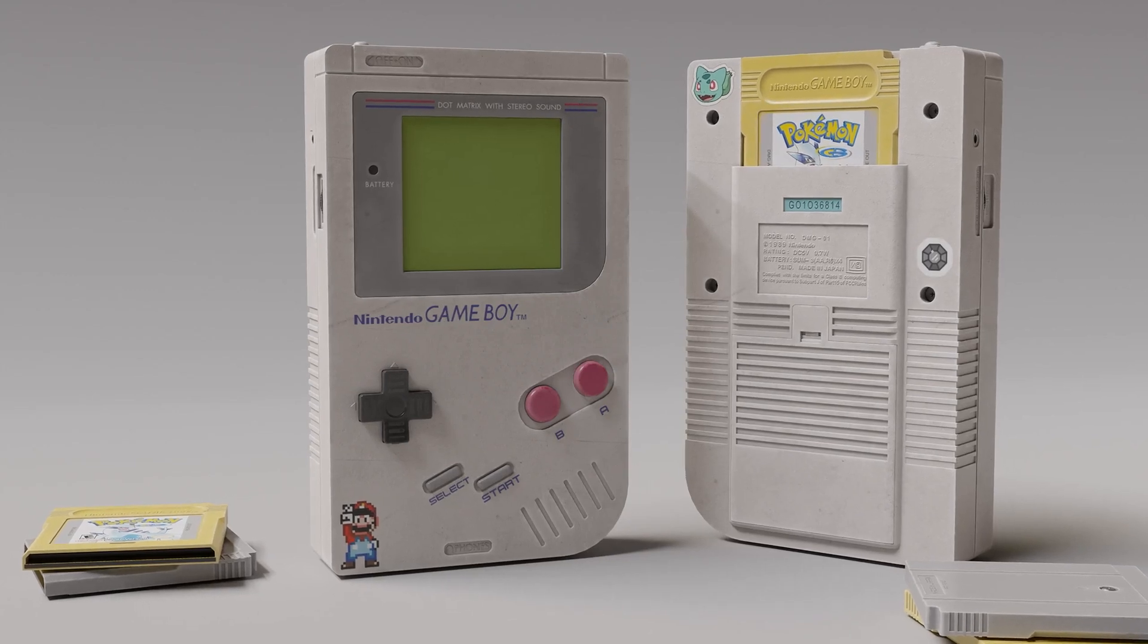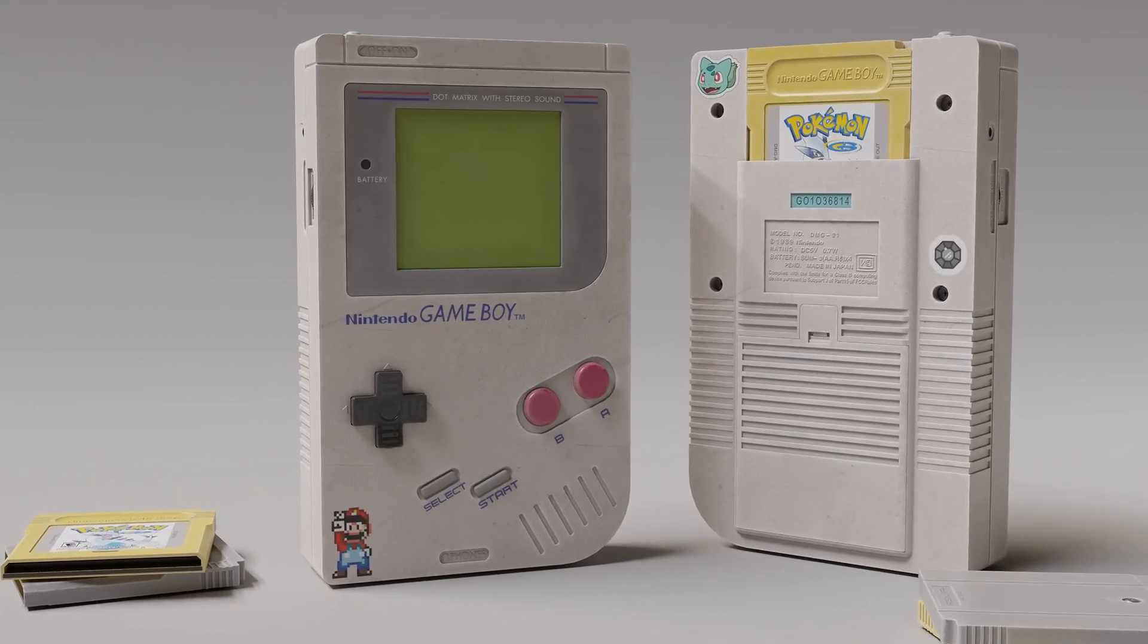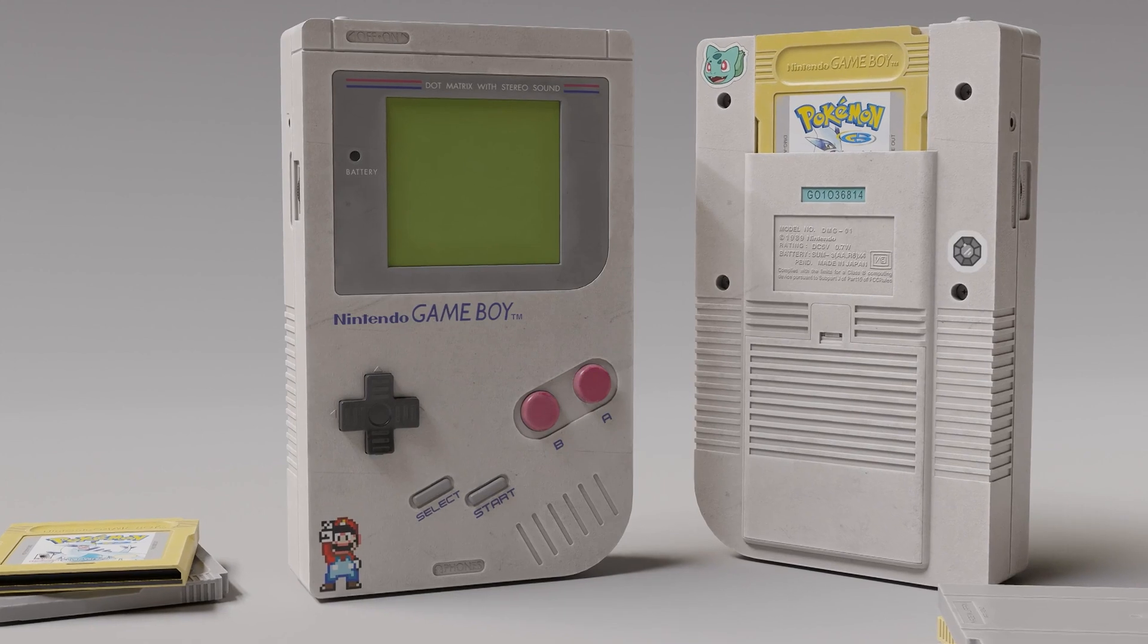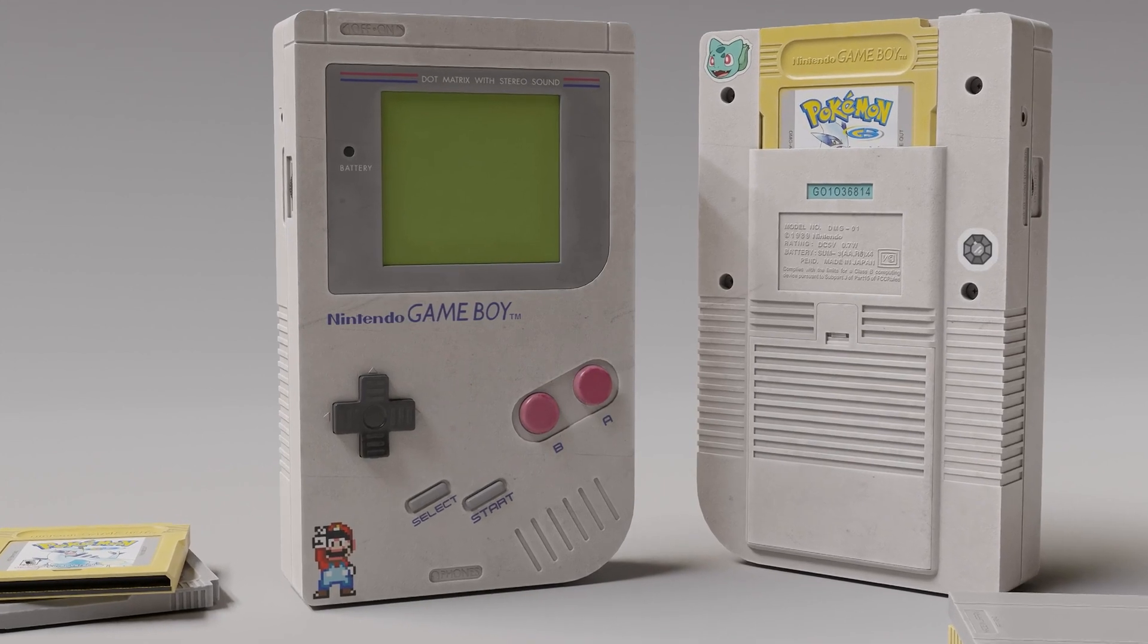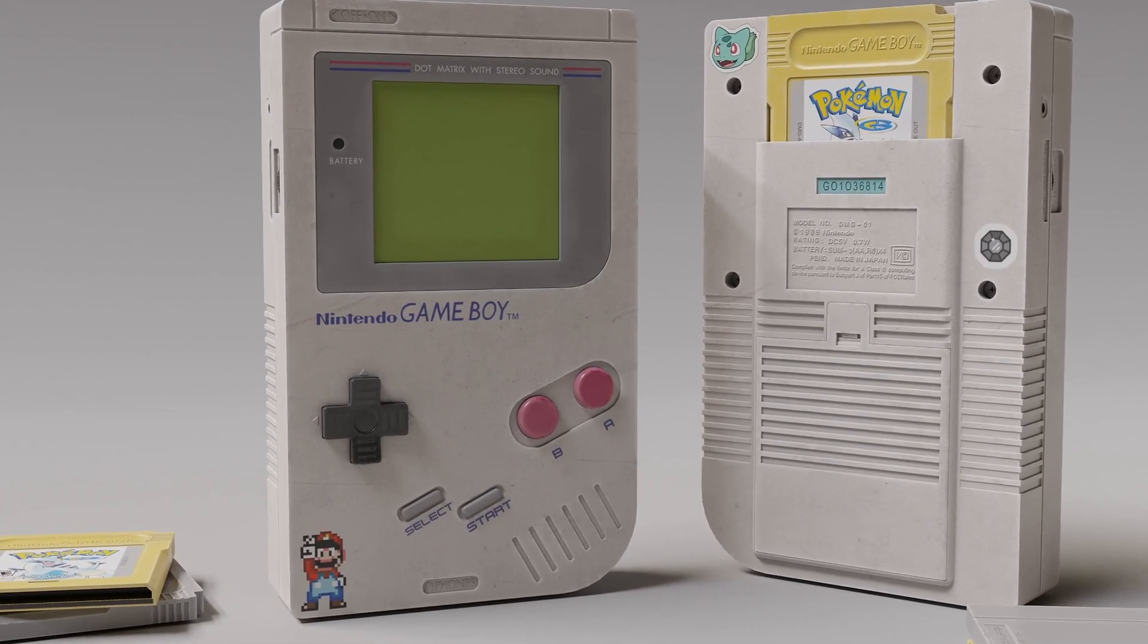Hello everyone and welcome to this new course. In this course, we will go over the entire process of creating a Nintendo Game Boy using Blender and Substance Painter from start to finish.